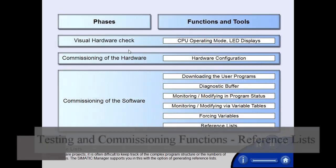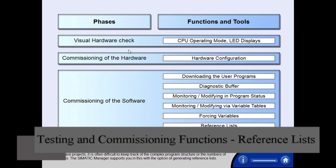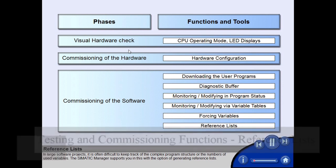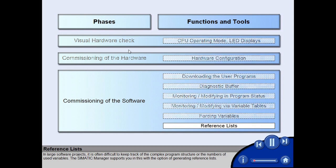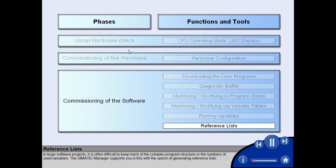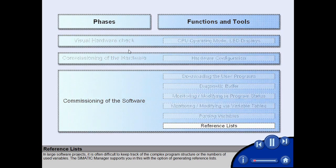In large software projects, it is often difficult to keep track of the complex program structure or the numbers of used variables. The Sematic Manager supports you in this with the option of generating reference lists.